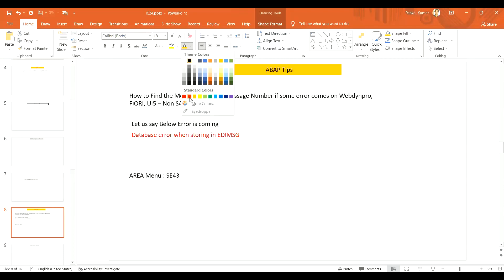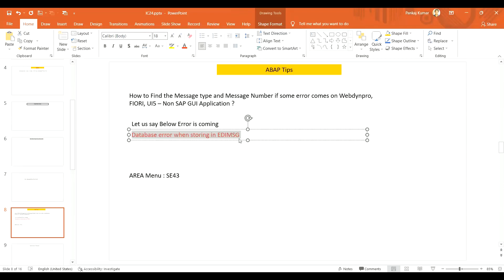For example, a database error when storing in EDI message on the UI5, Fiori, or WebDynpro application. In these cases, you will generally not find the message ID or message number. If you are getting the same error in SAP GUI, you can click on the message and it will tell you the message ID and message number. But if you are in Fiori or some external client and you simply get this message, what can you do to identify the message ID and message number?